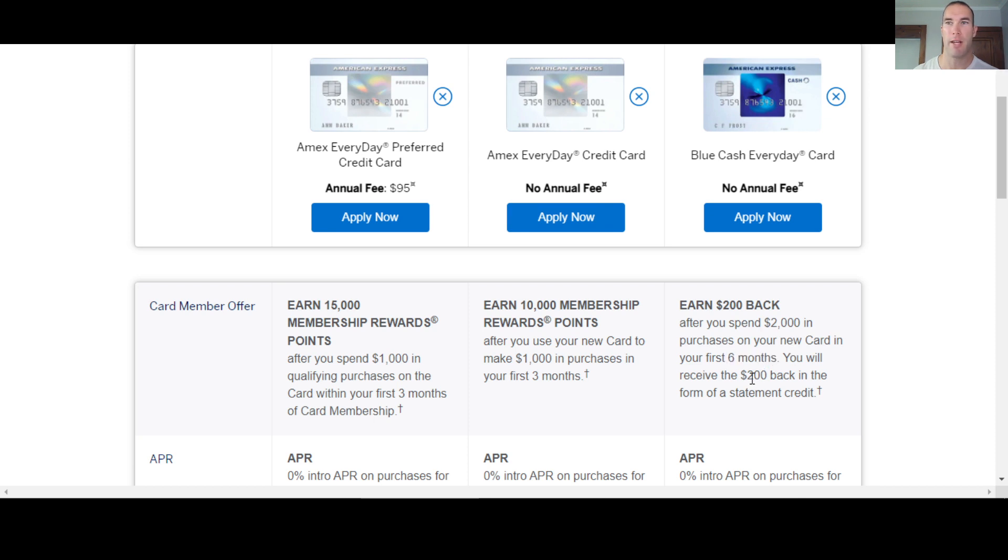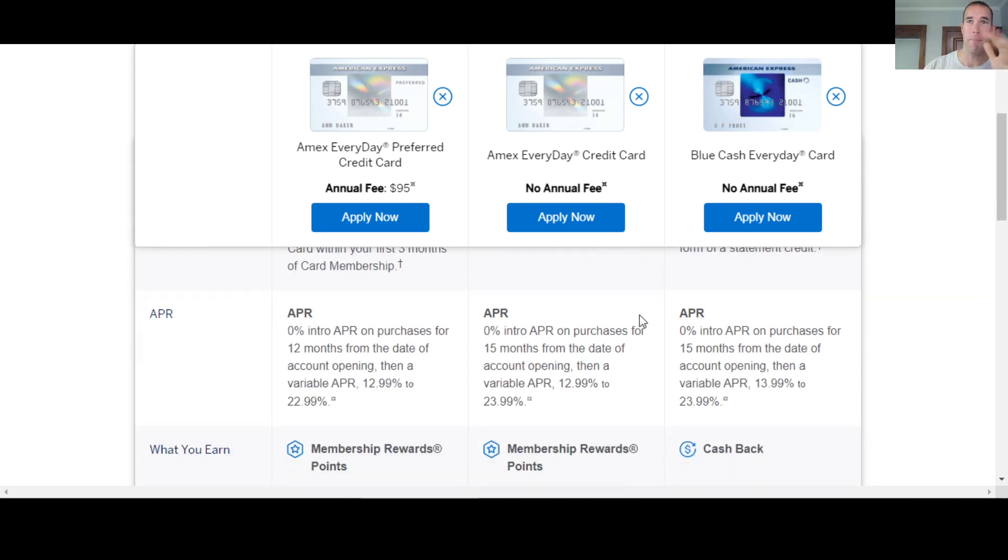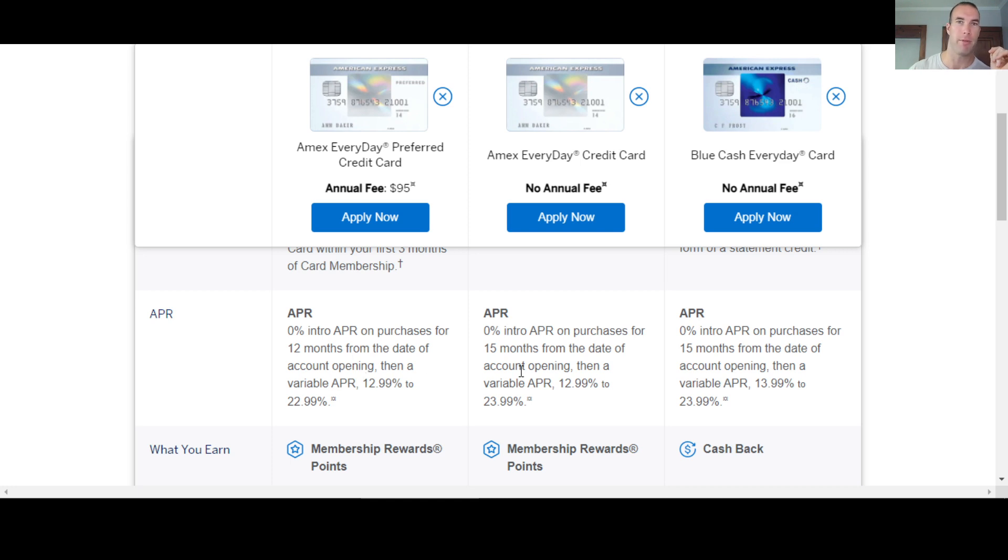Now you're going to get the $200 in the form of a statement credit. So you're not literally getting cash in your account. You're going to get a statement credit for it. Now the APR is pretty good across the board here. They're all almost the same, but as you see here, they all offer 0% intro APR on purchases.